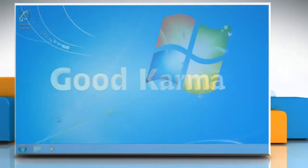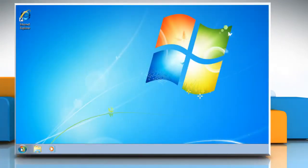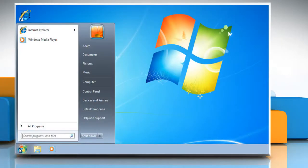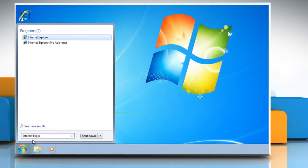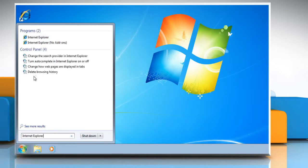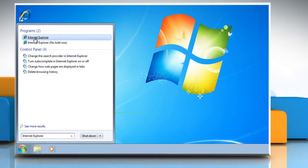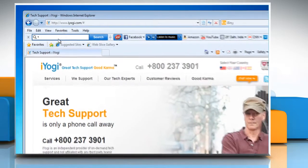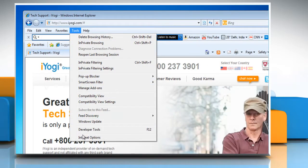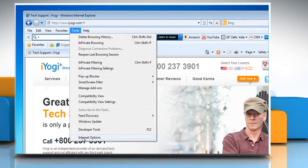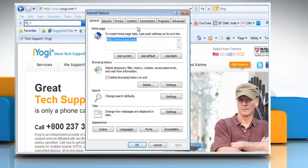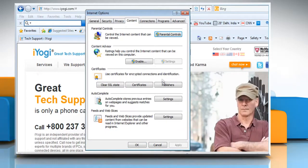Follow me. Click on the start button. In the search box, type Internet Explorer, and then in the list of results, click on Internet Explorer. Click the Tools button and then click on Internet Options. Click the Content tab. Under auto-complete, click Settings.